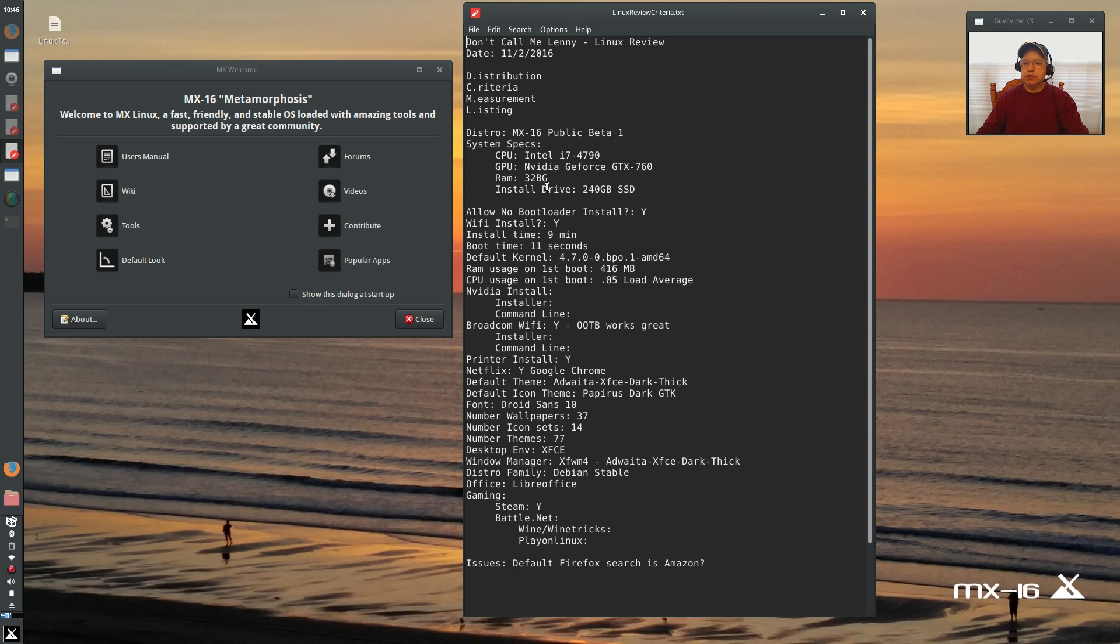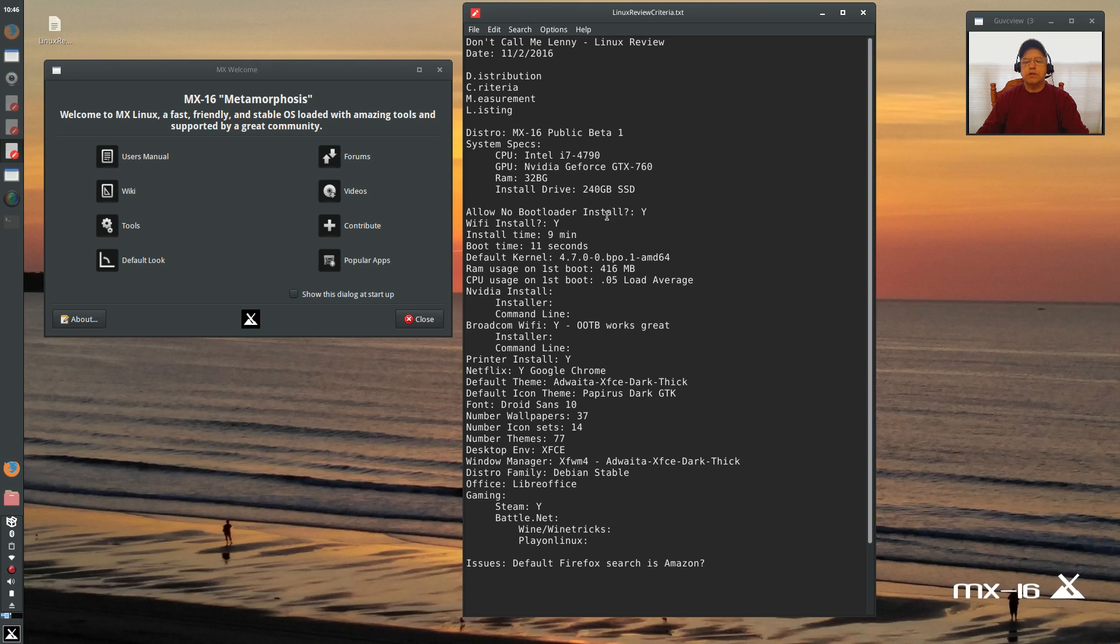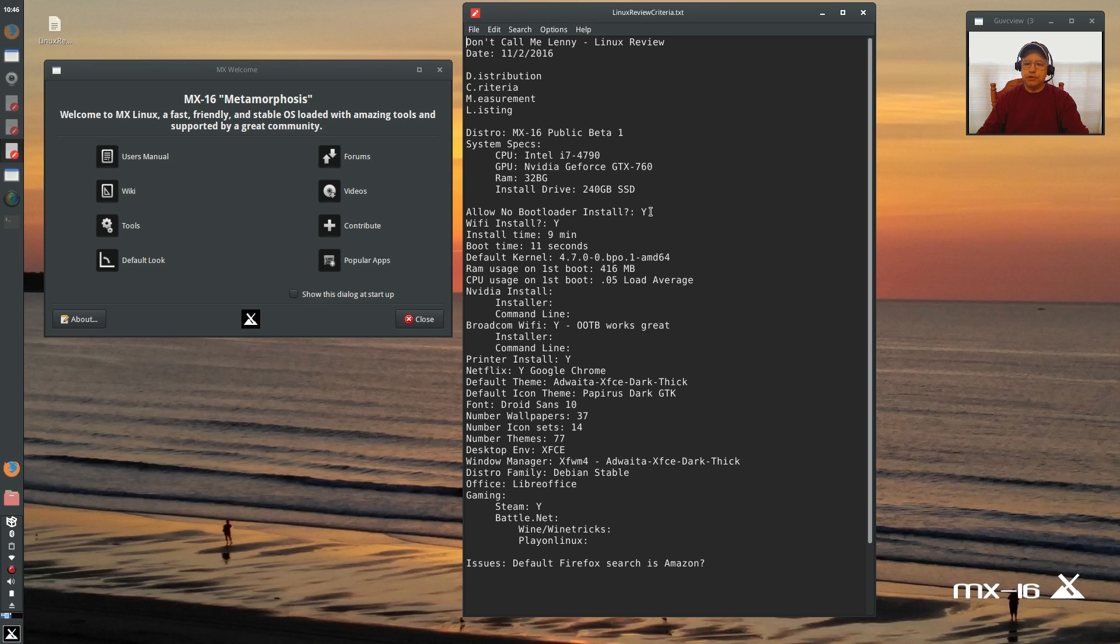Same machine as I've done all of my past reviews. It does allow you not to install a bootloader, which is great, and that's what I elected to do. Then I just ran OS Prober and Update Grub and I'm good to go. Now this is a hardware install, it's not a virtual machine.